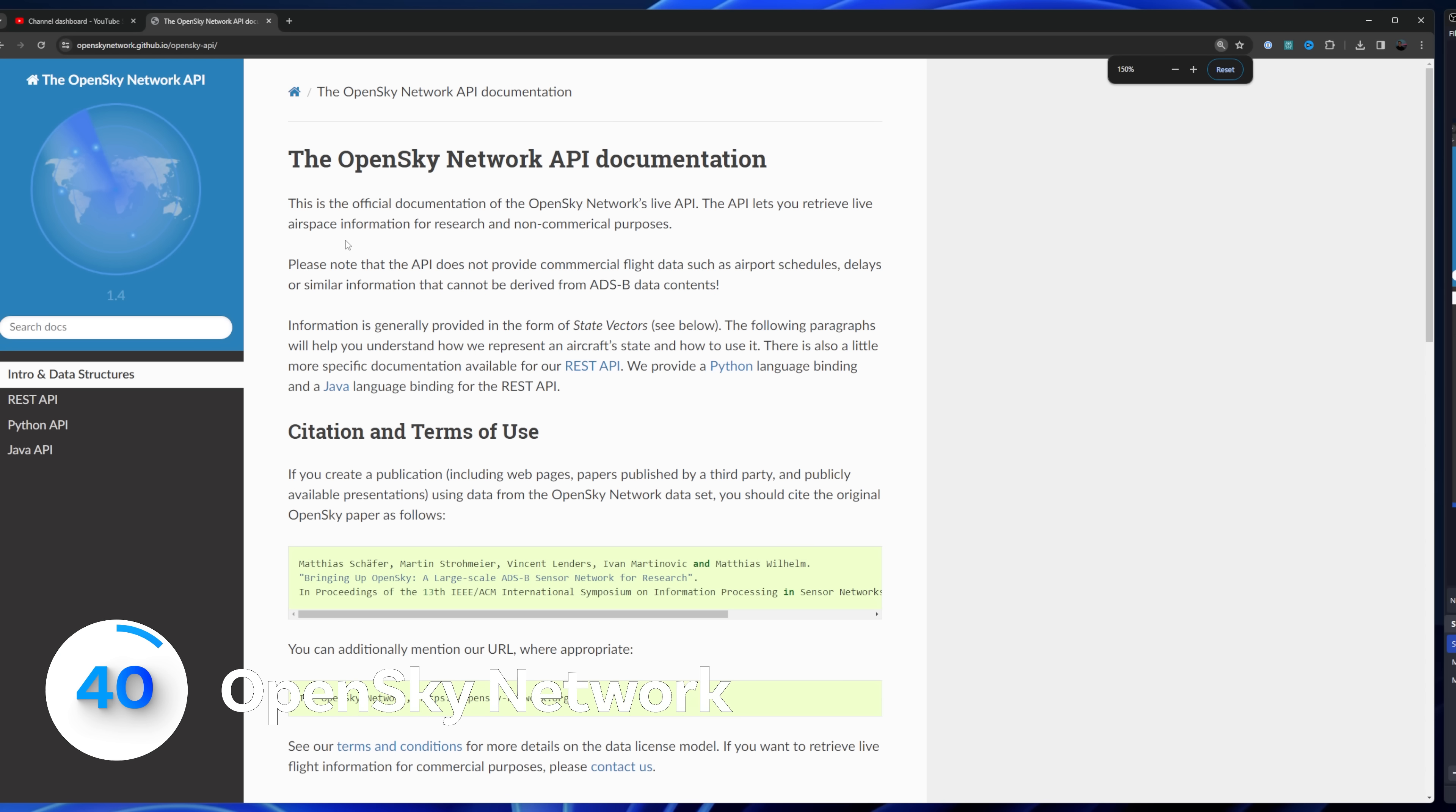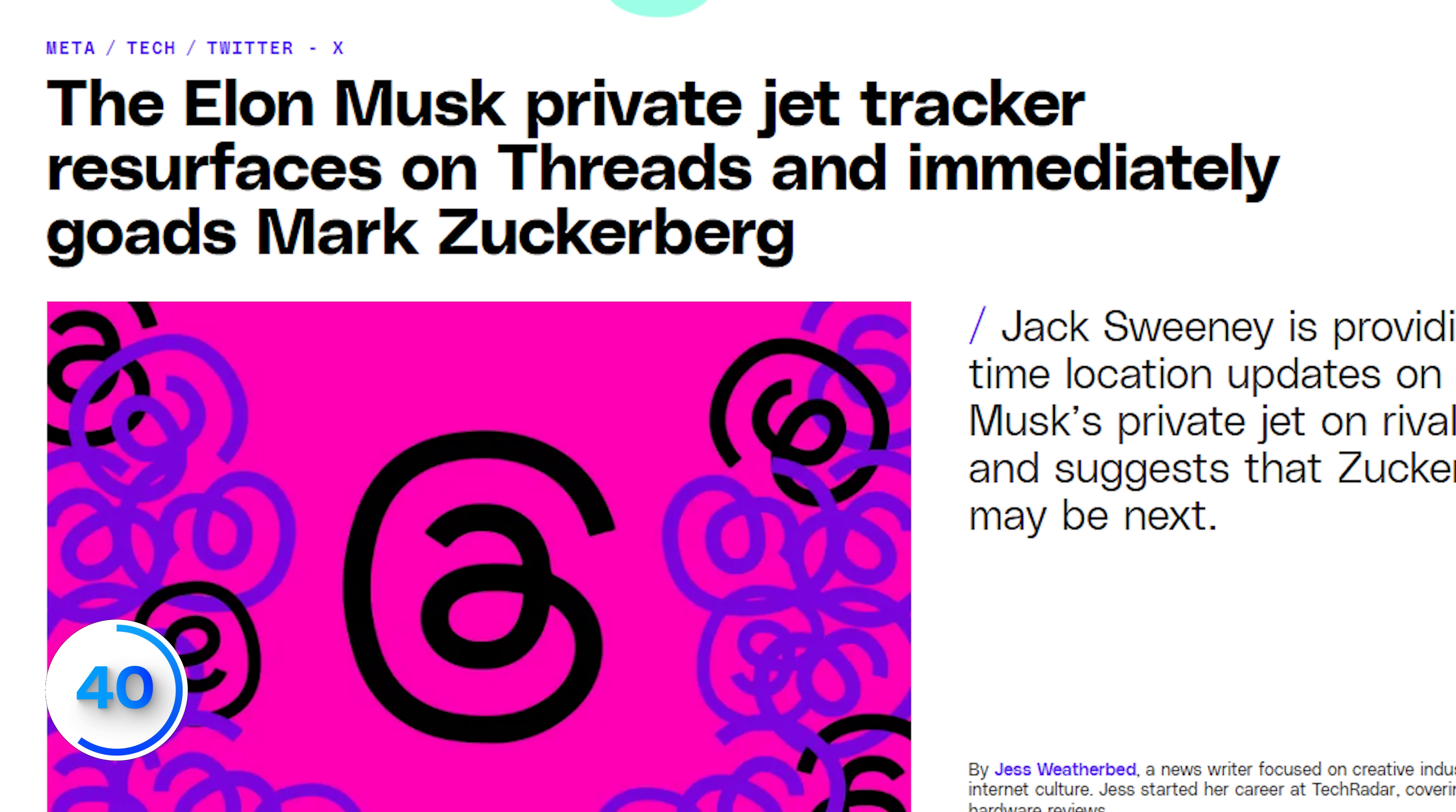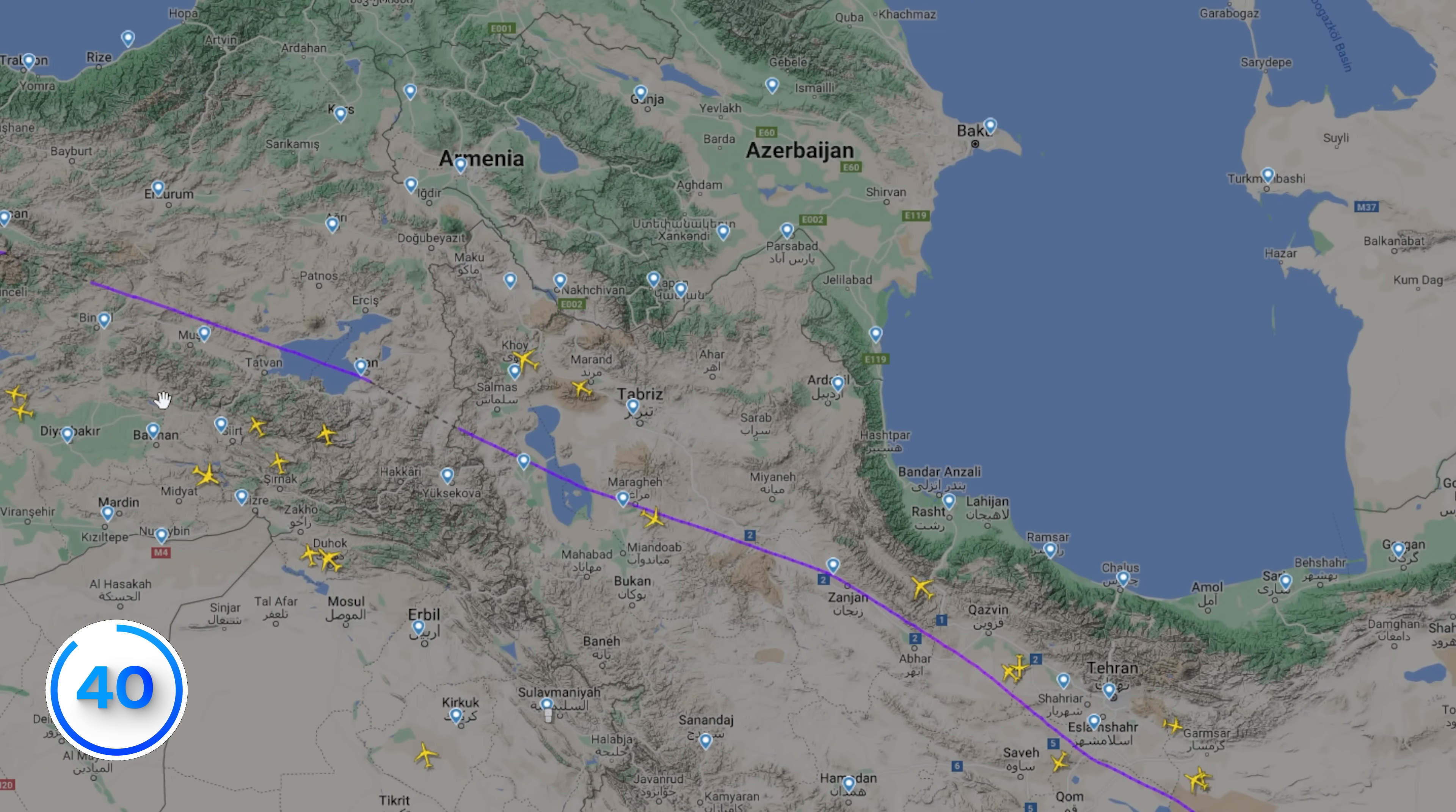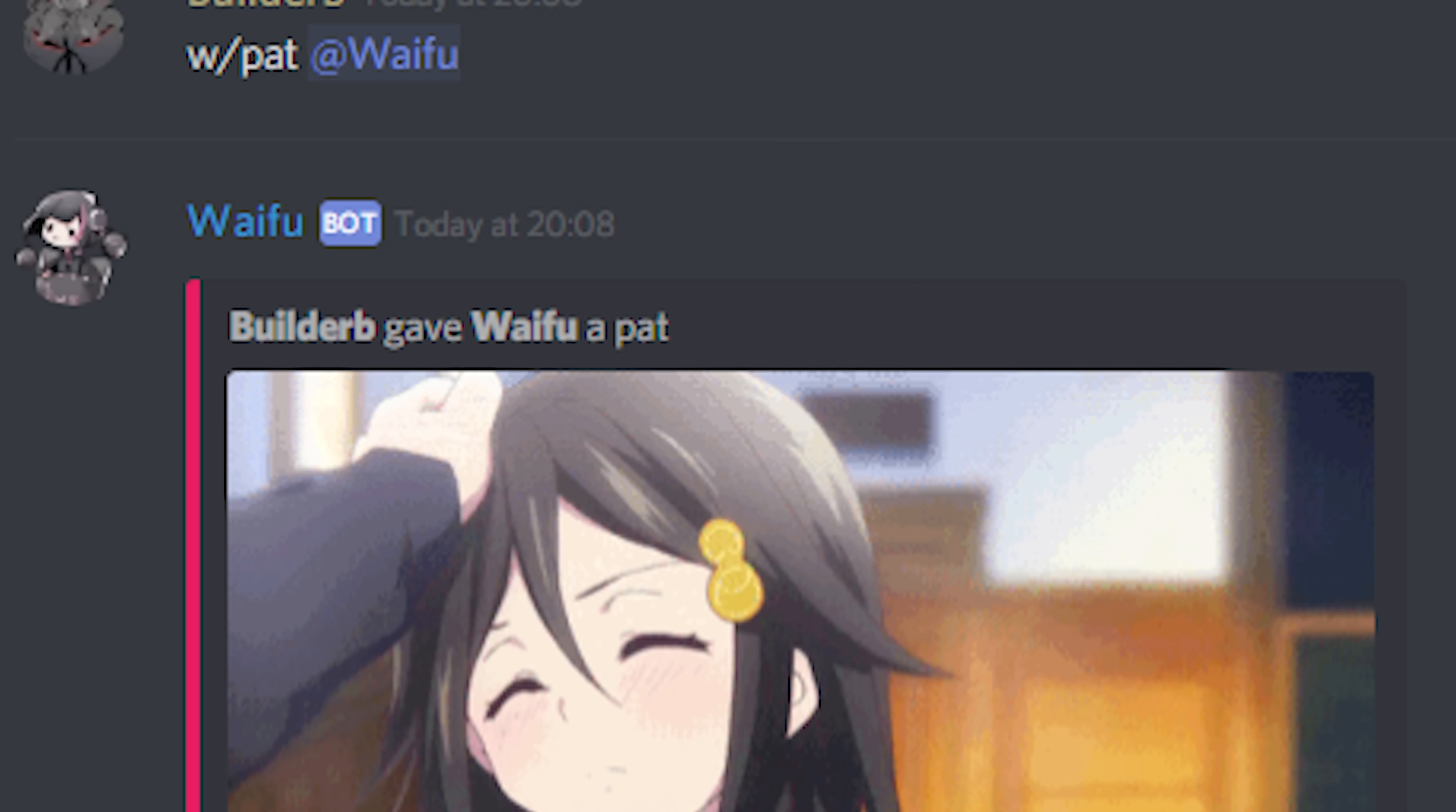The OpenSky network lets you track planes in real time. Similar to those accounts that have been banned for it, for open data. It's available in Python and Java or just using the REST API. Okay, let's deploy that waifu bot.